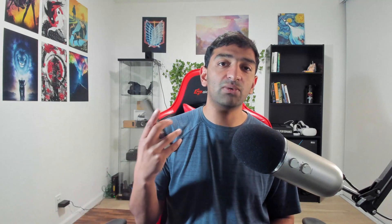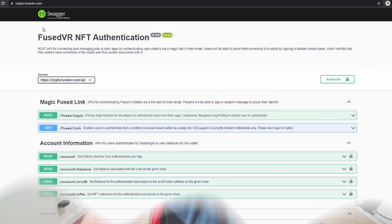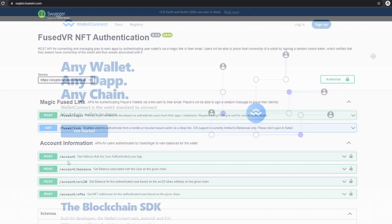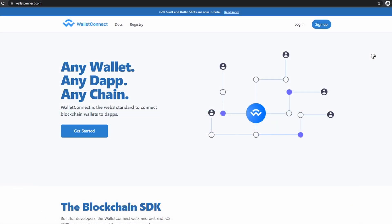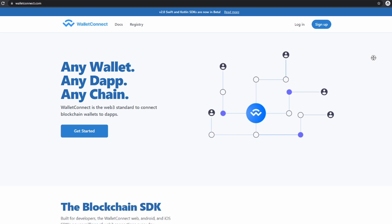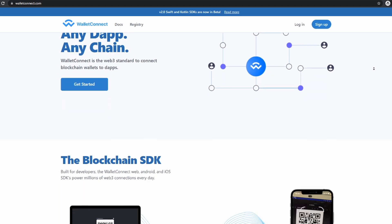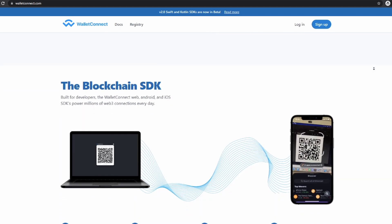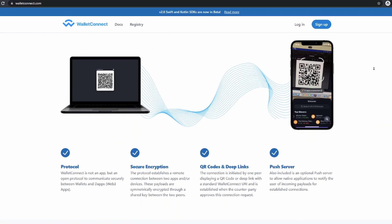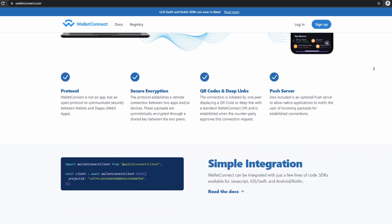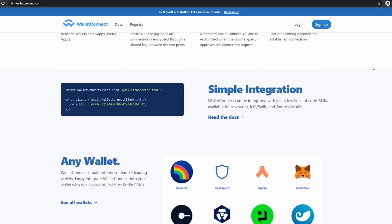After integrating that within the FuseVR crypto APIs, I wanted to quickly talk about what Wallet Connect is, what the goal of that project is, and how it's going to be implemented from a technical standpoint. So let me first talk about what Wallet Connect is.